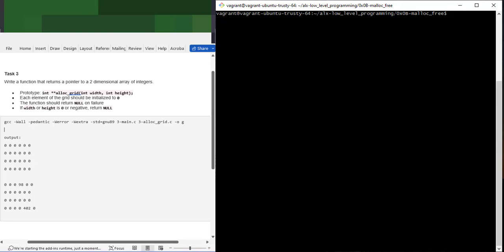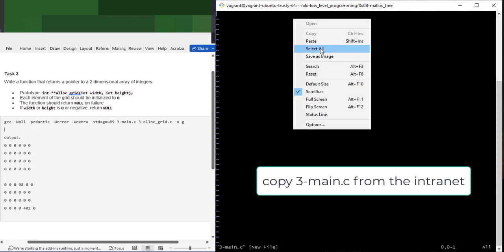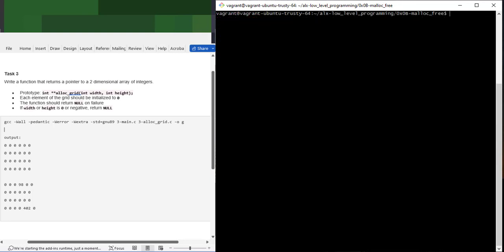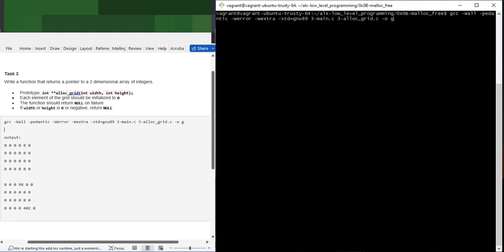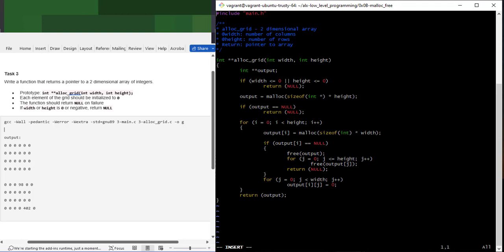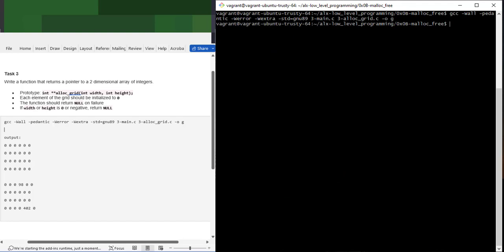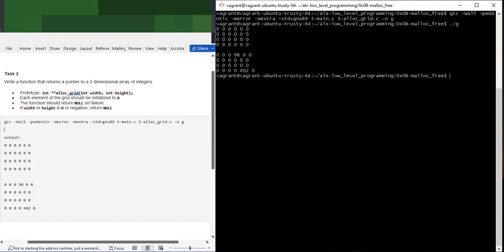Let's create the test file to test the function. We create the file and compile the program. There's an error - I forgot to declare variables `i` and `j`. Let's declare `int i` and `j`, then compile again - it compiles successfully.